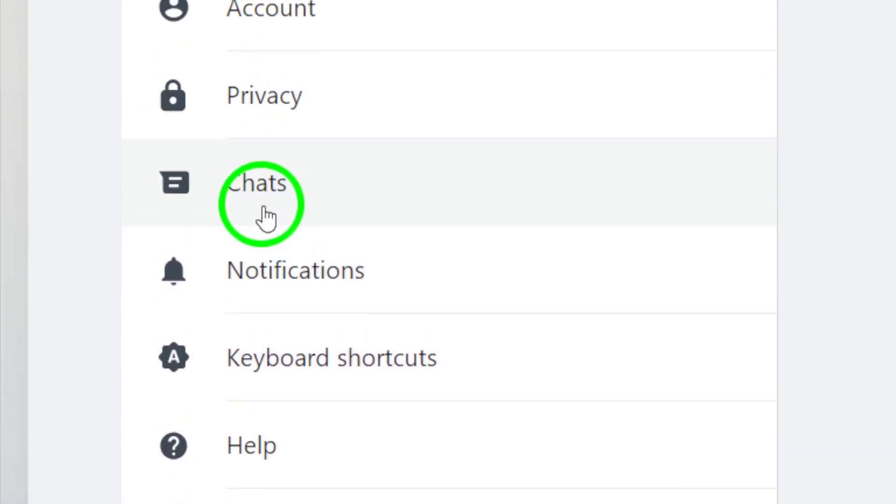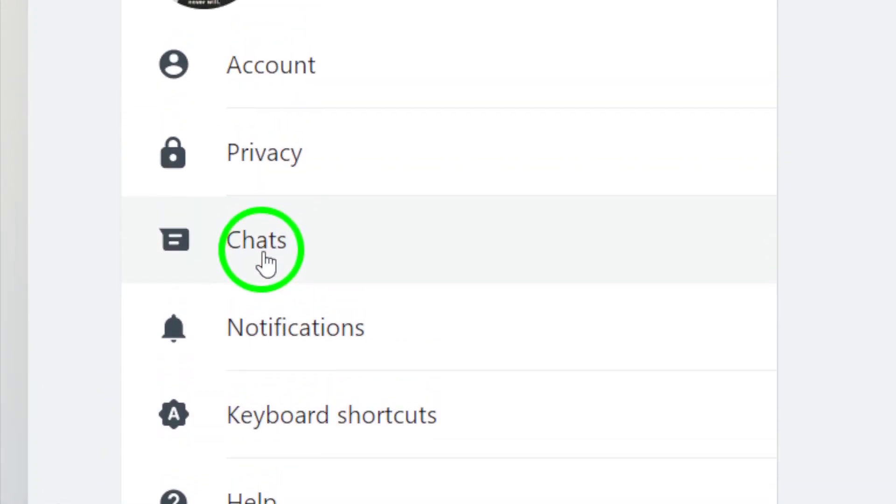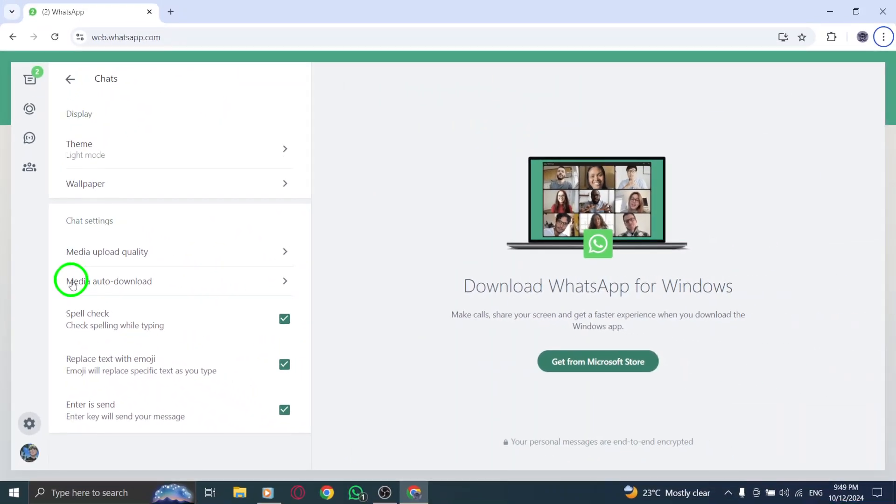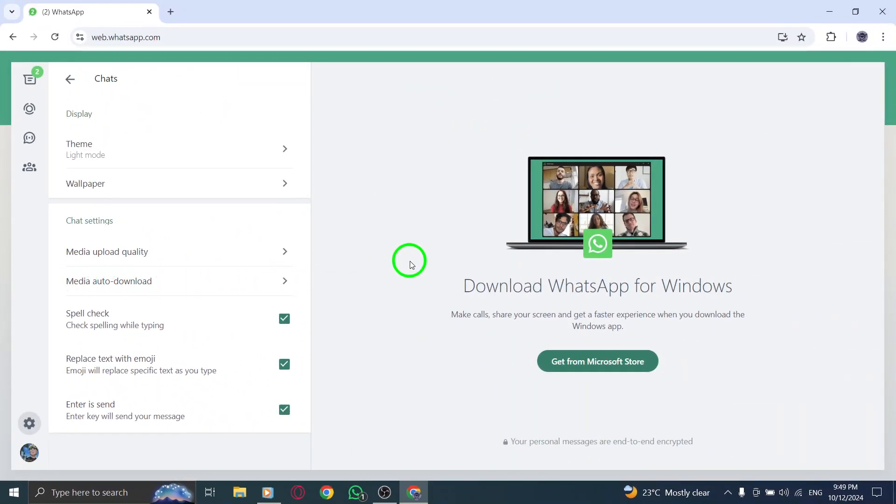From the drop-down menu, select Chats. This is where you can manage all the settings related to your chats, including media downloads.